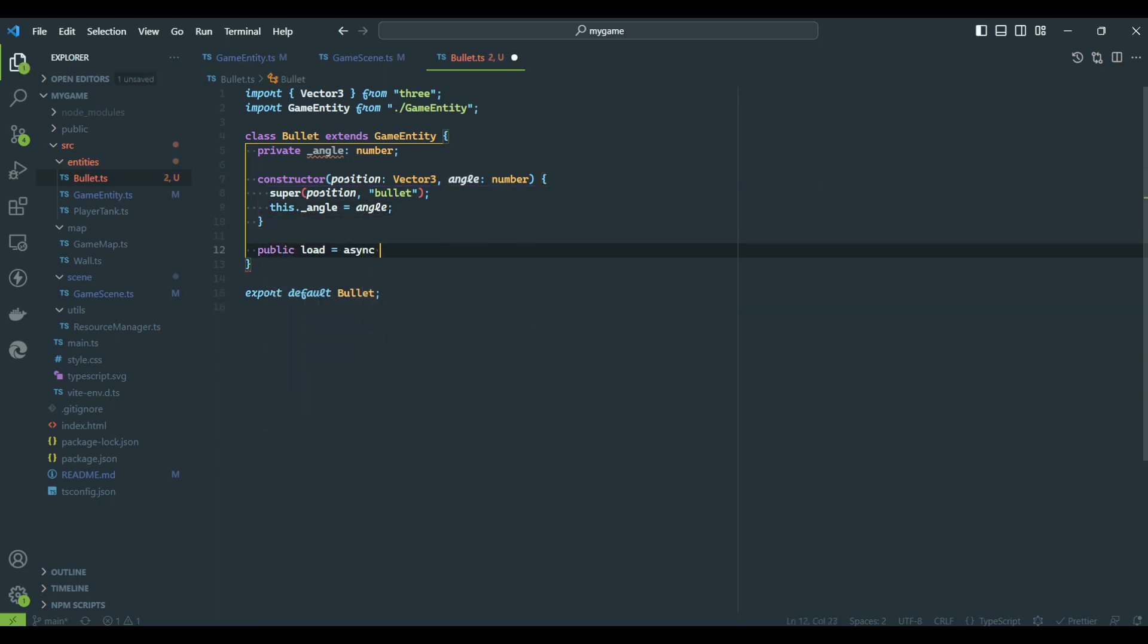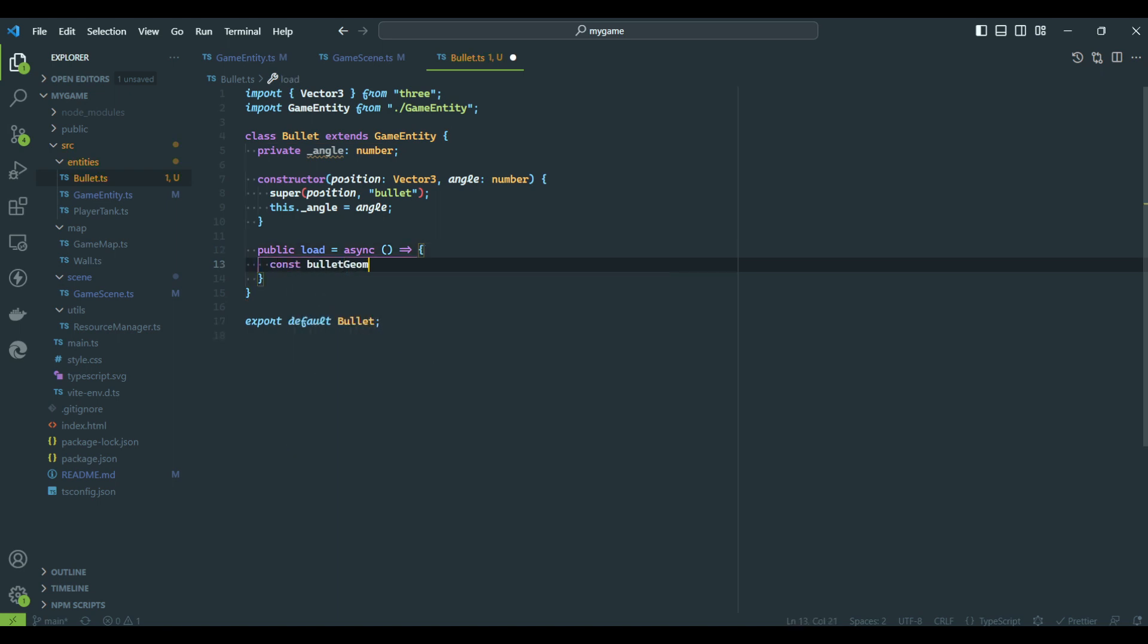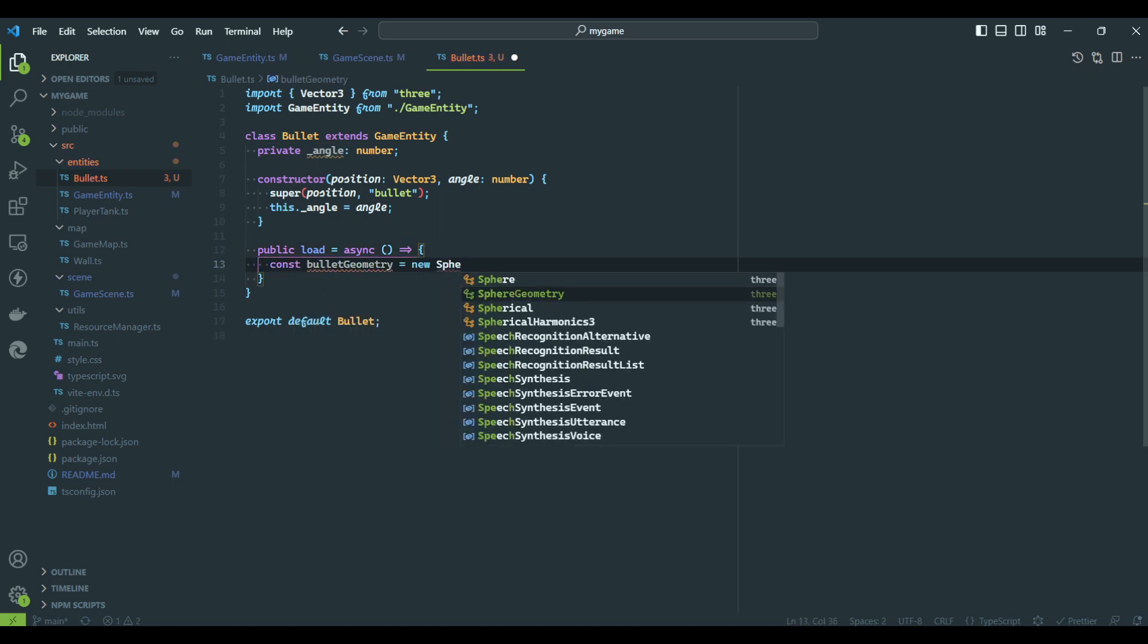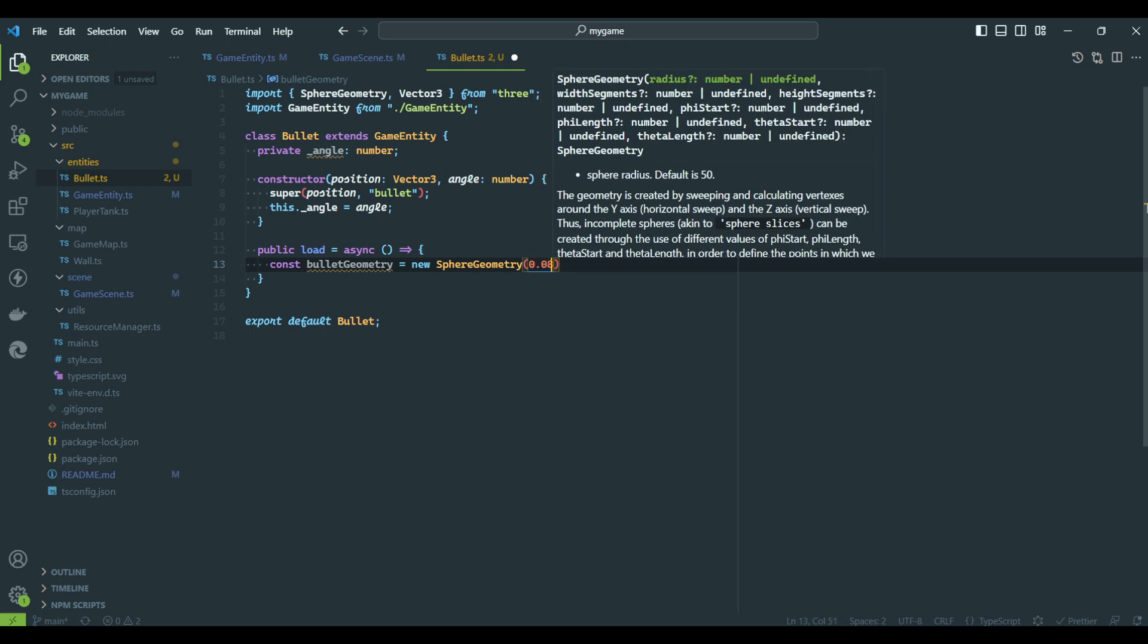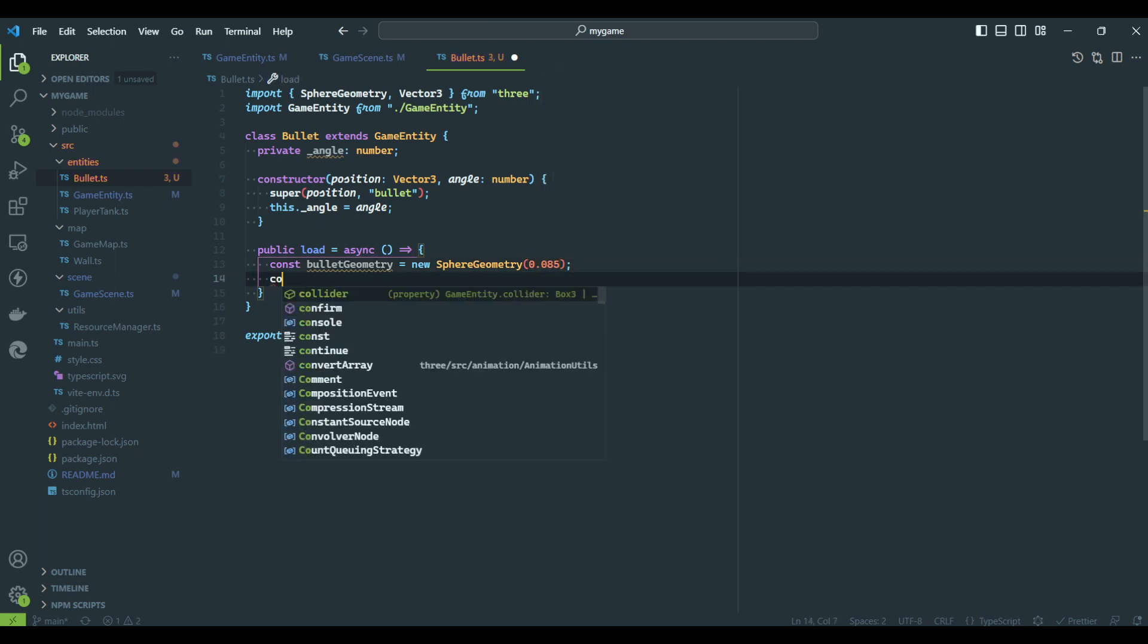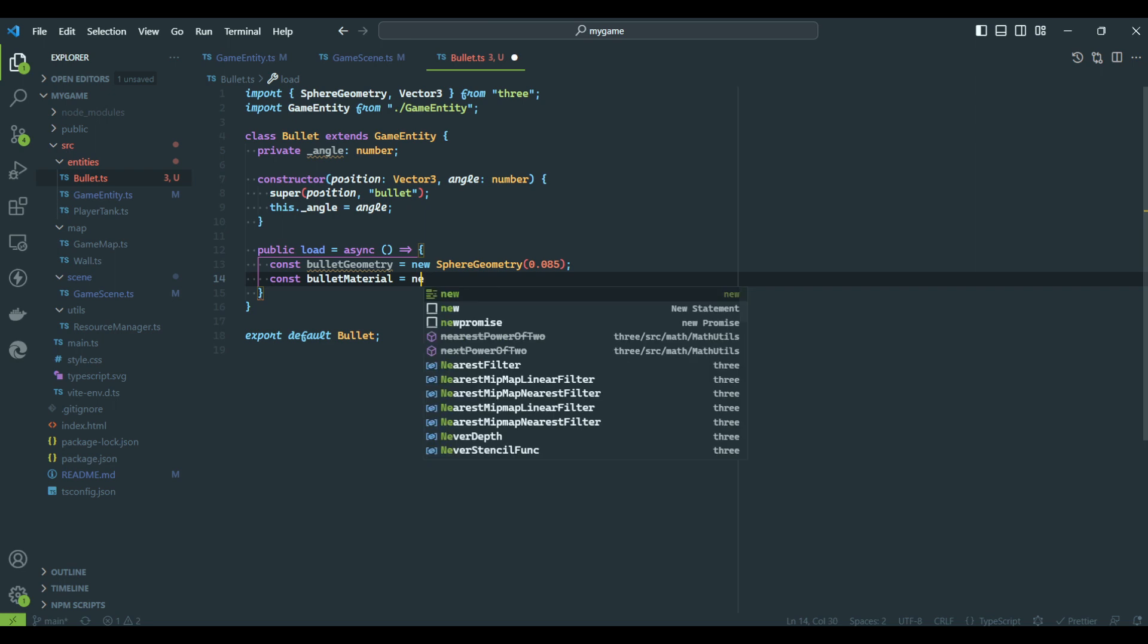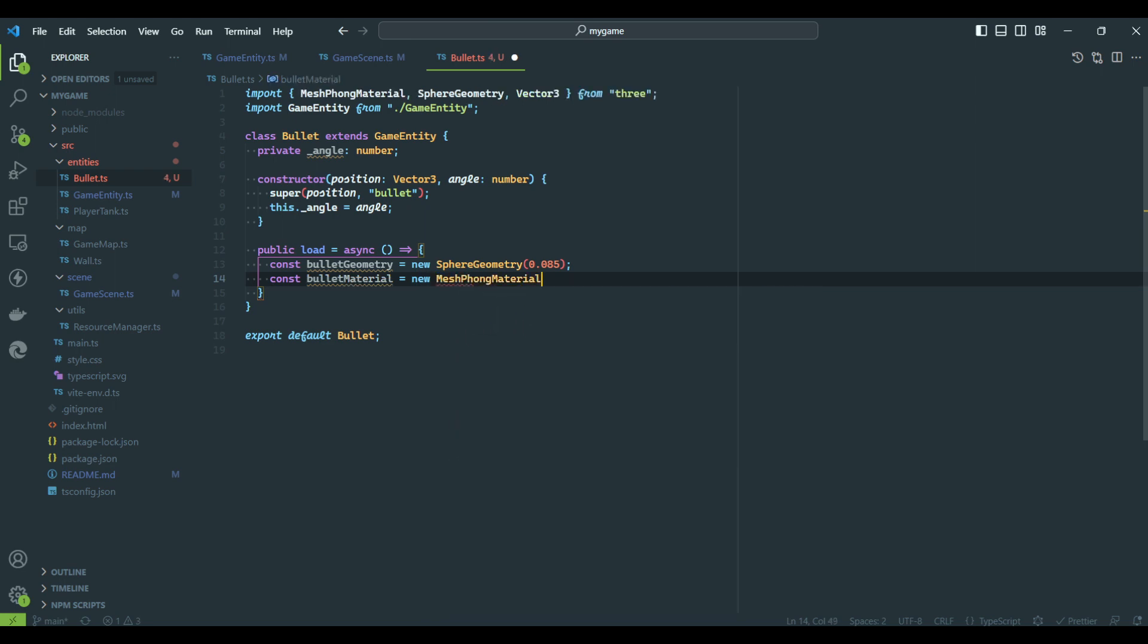The load method, just like other objects, will focus on loading the geometry and applying a material. This time we will use a Phong material to make the bullet a bit more interesting. The geometry is going to be a sphere.